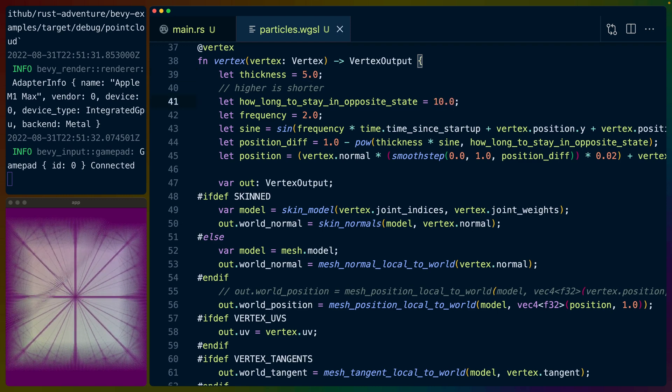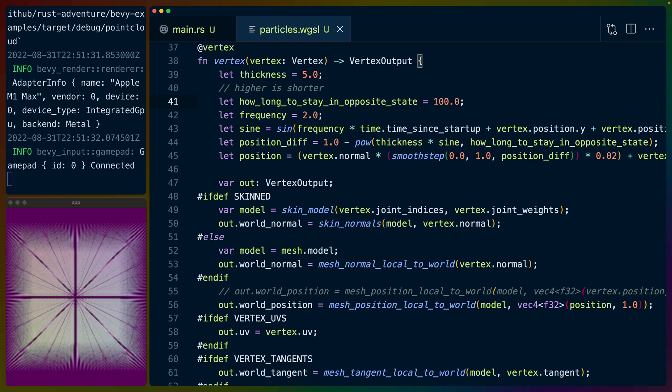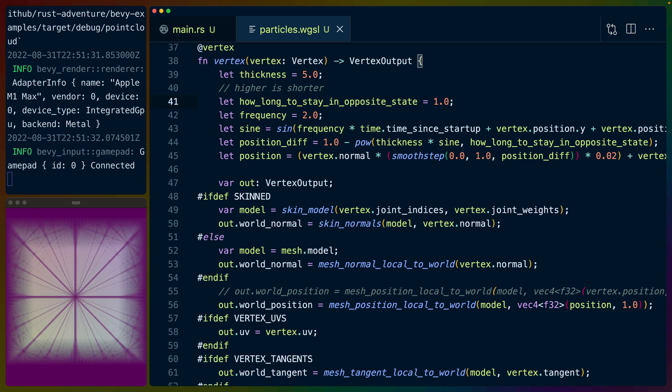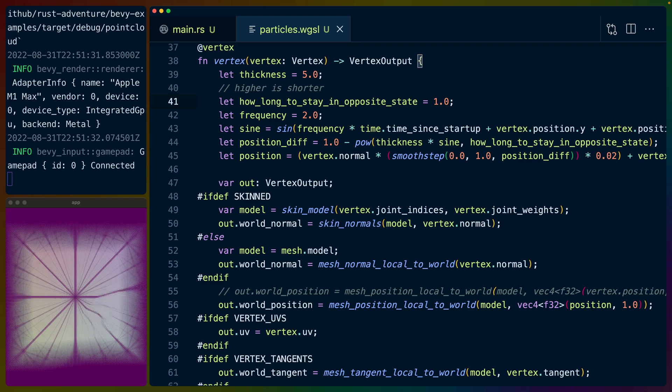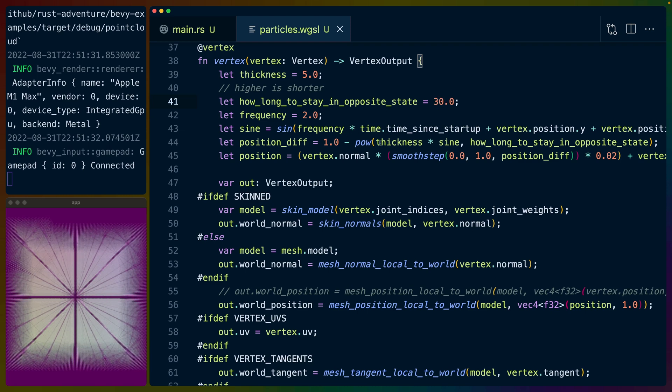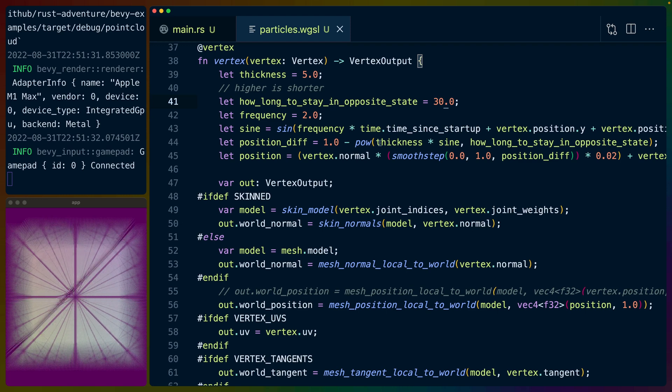Of course, we've got how long to stay in the opposite state, which we can also modify—10, 100, whatever it is. If we bring it all the way down to one, it'll blow up, stay there for a while, and then come back down. But all of that is just manipulating this sine wave. We go over this in the other video, so I will link that in the description below if you're curious about how that code specifically works.